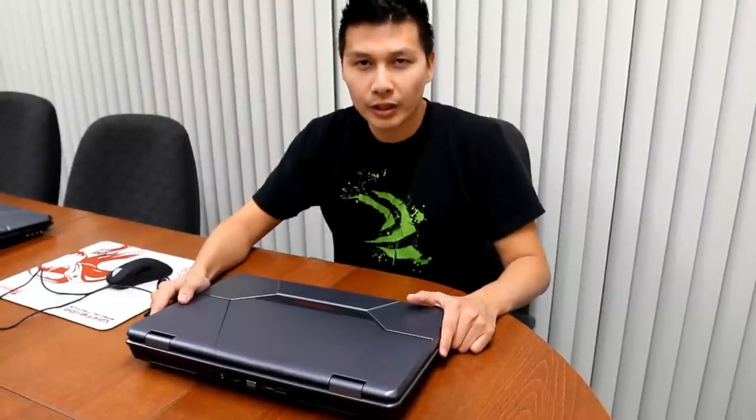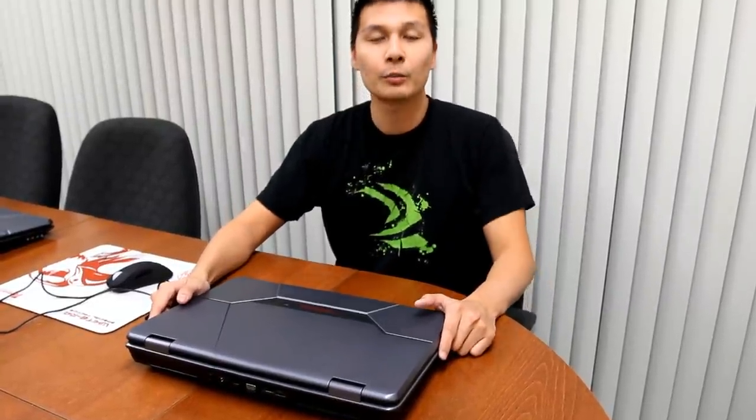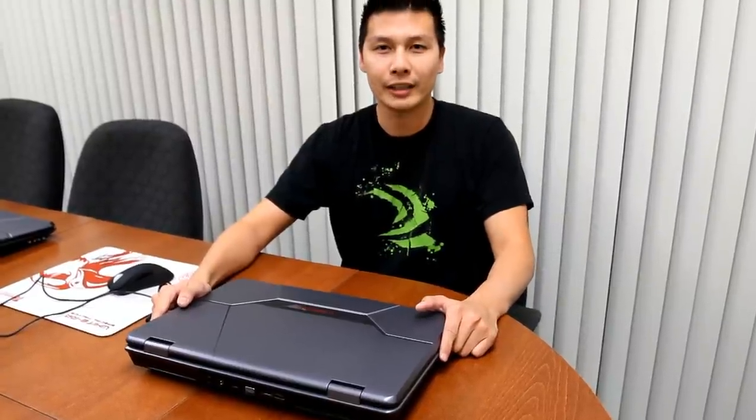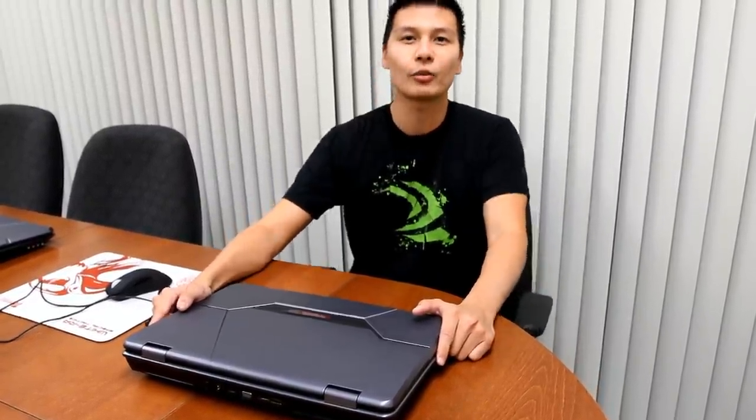So this has been an overview of our fang book gaming notebook. This is available for customizing and configuring on our website at cyberpowerpc.com starting at $1299. Thank you for watching.